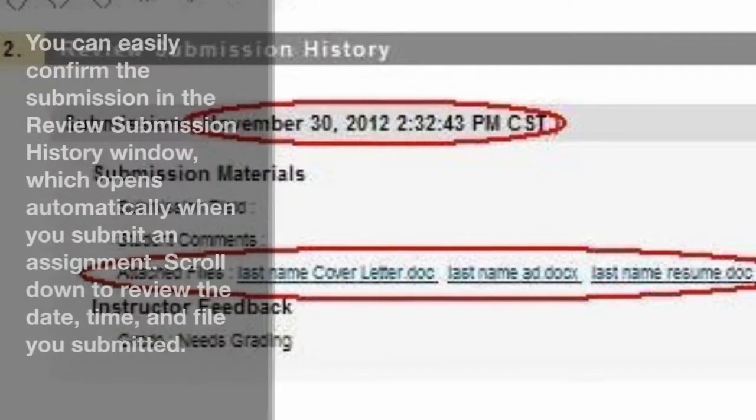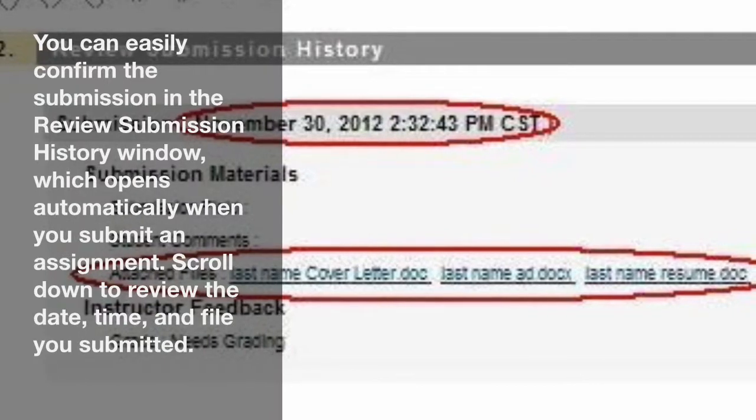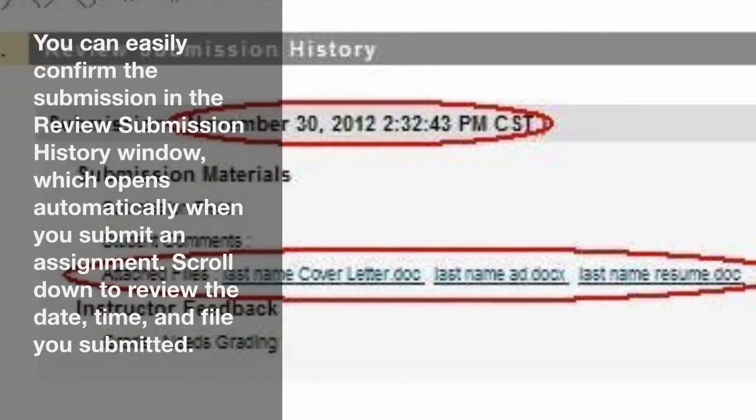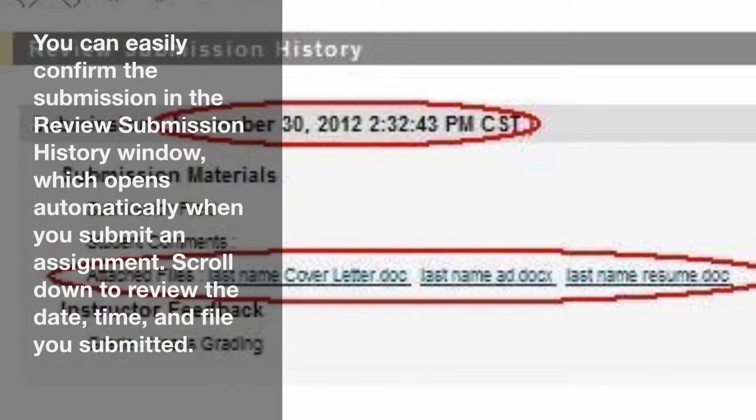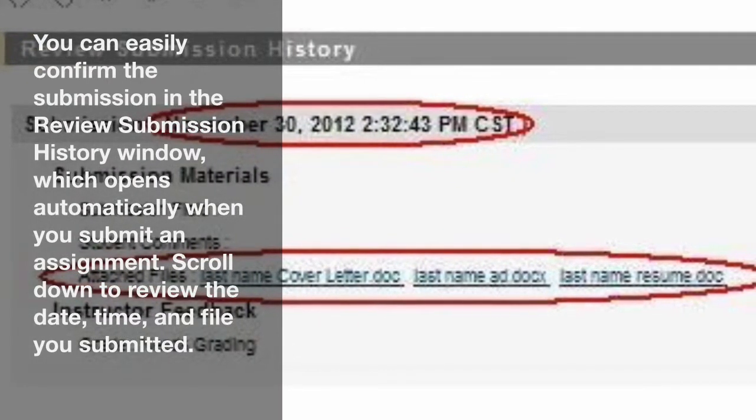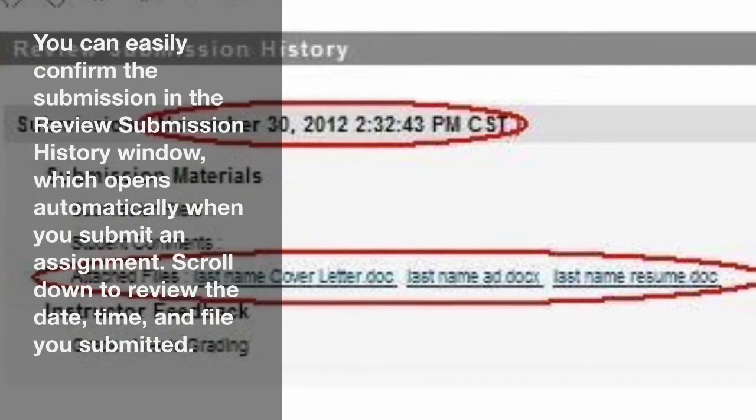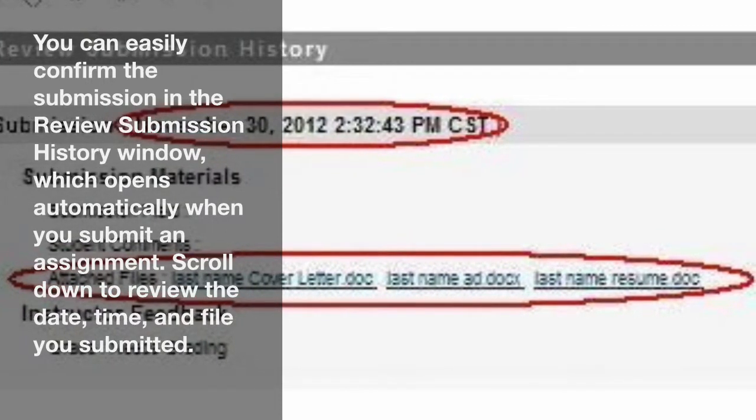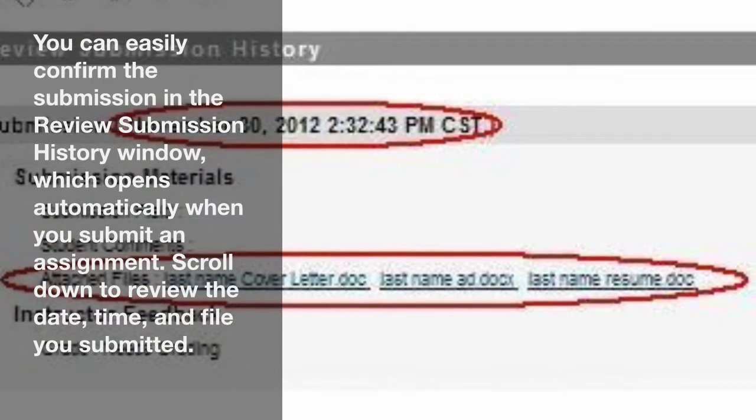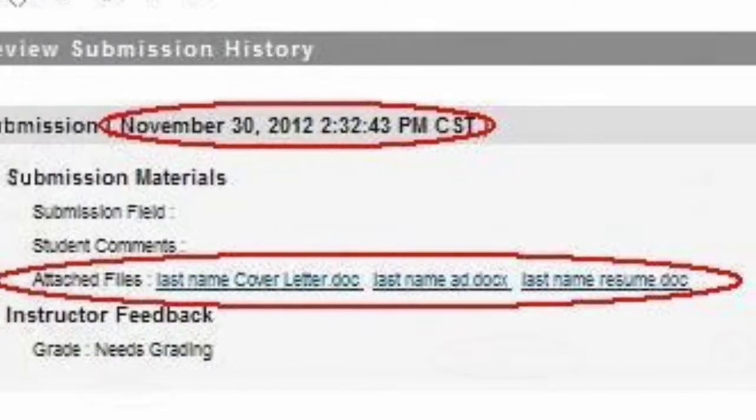You can easily confirm the submission in the Review Submission History window, which opens automatically when you submit an assignment. Scroll down to review the date, time, and file you submitted.